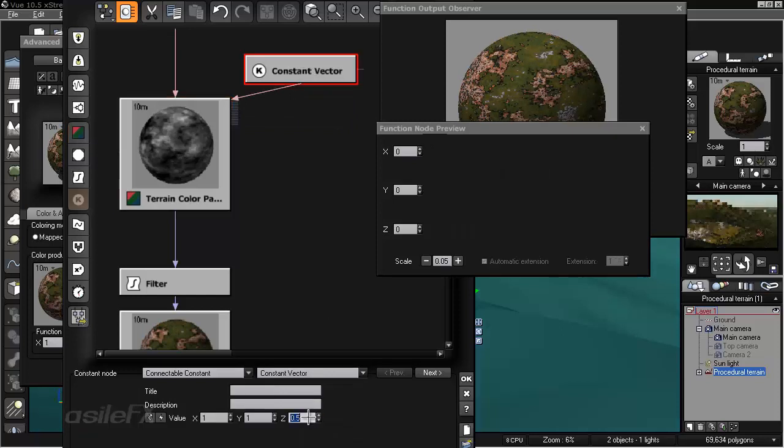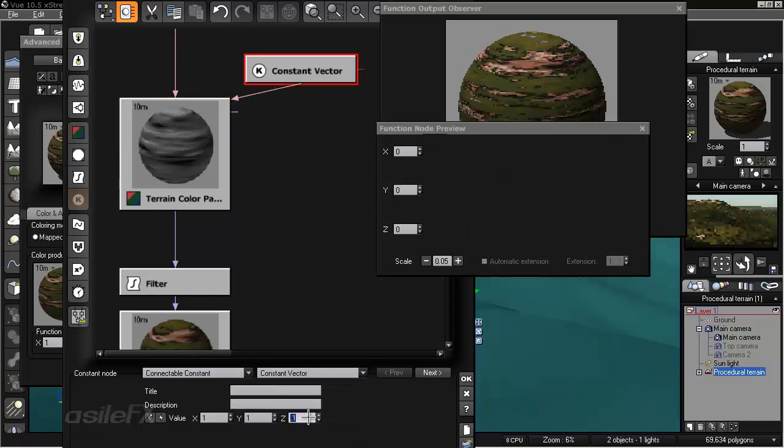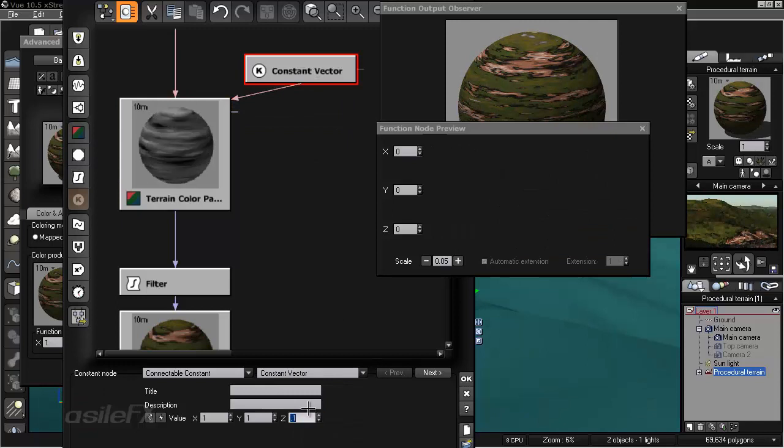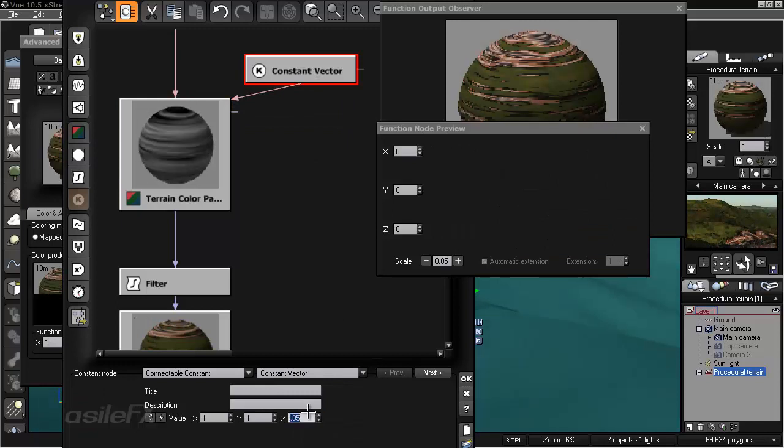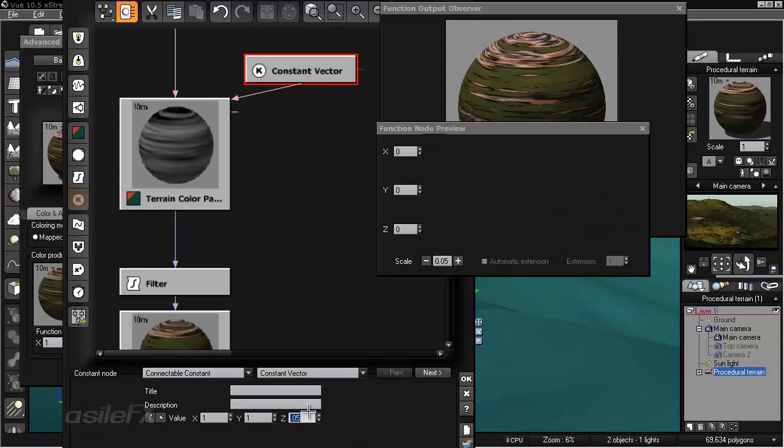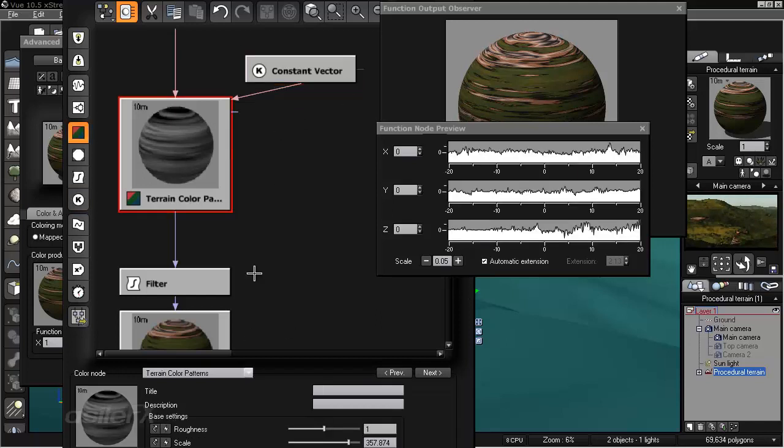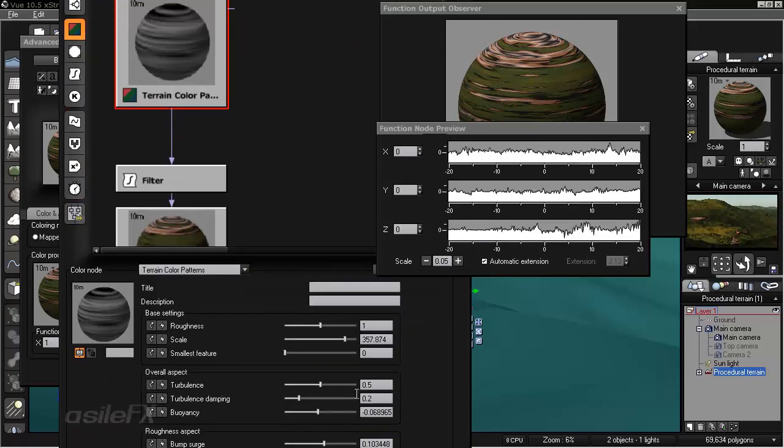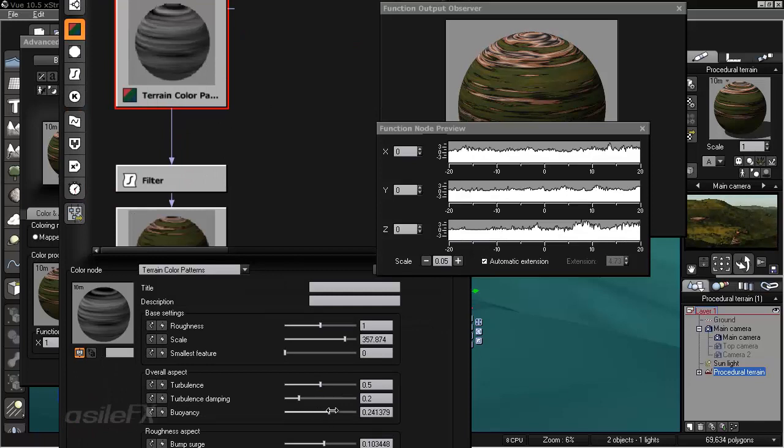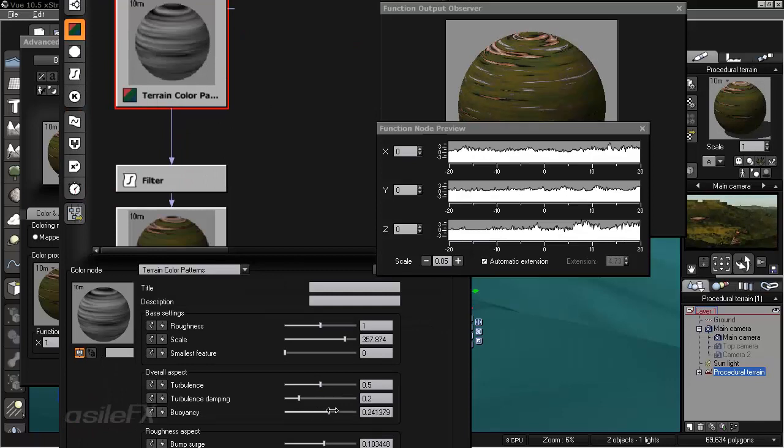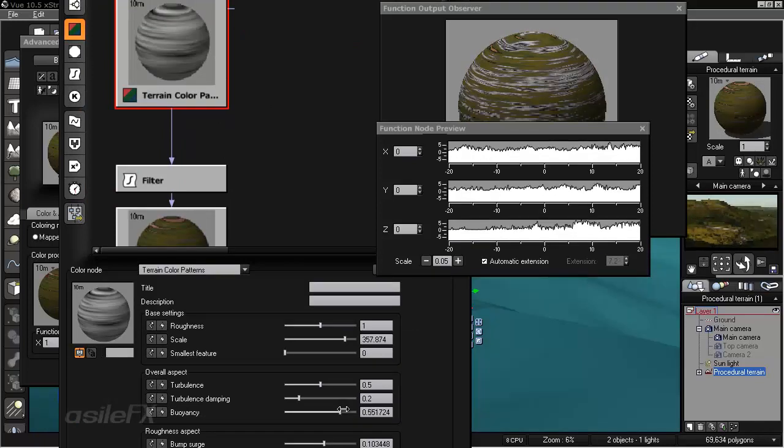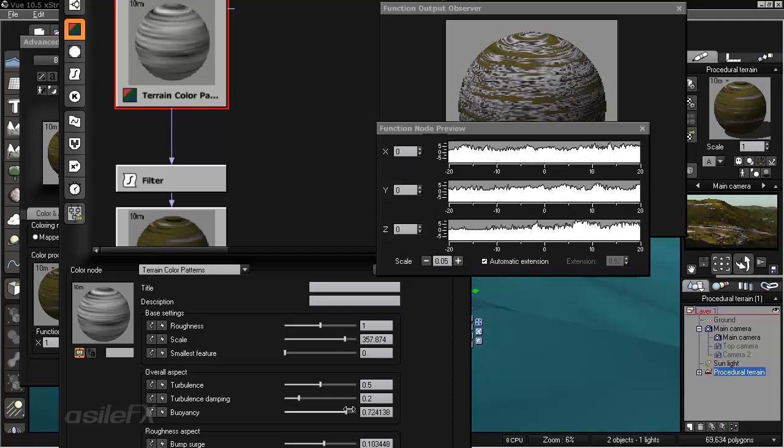So now we can adjust if we want to have maybe some bands in it, a more stratotype pattern. We can do 0.05. I'll go back in and just increase the Buoyancy. If we can start seeing rocks kind of show up like that.